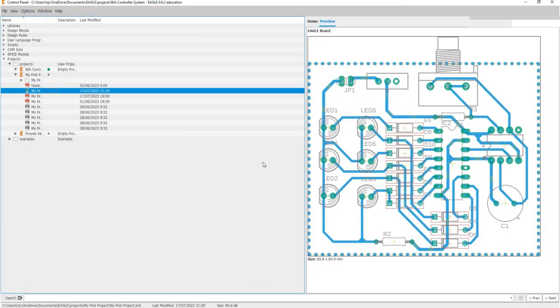Now, I'm going to show you how to generate Gerber files in Autodesk Eagle. We're going to open our PCB design in the PCB layout editor.